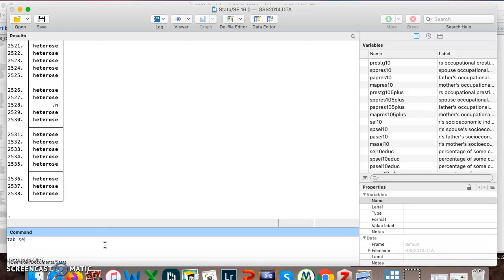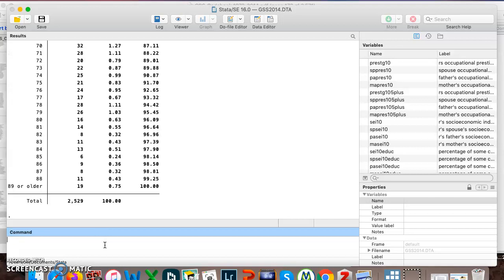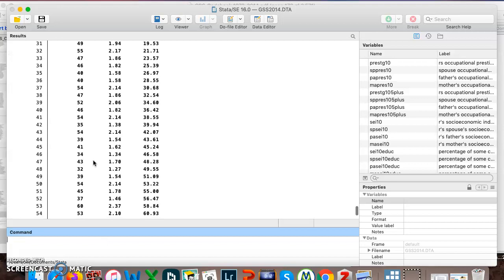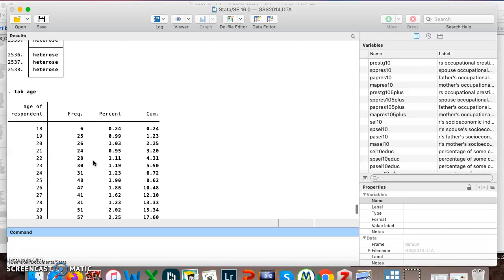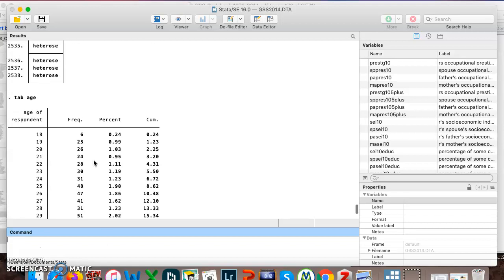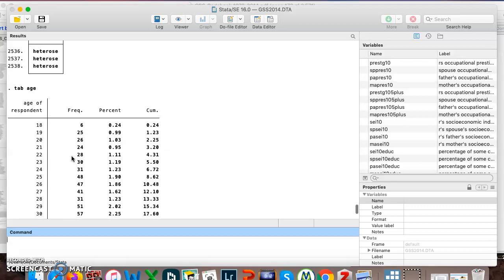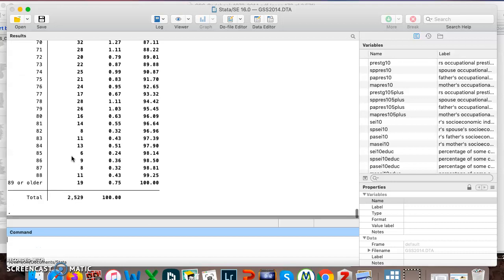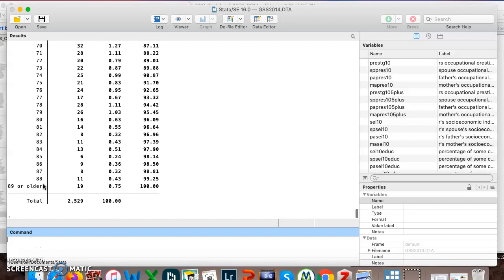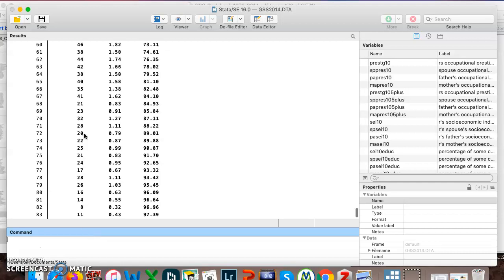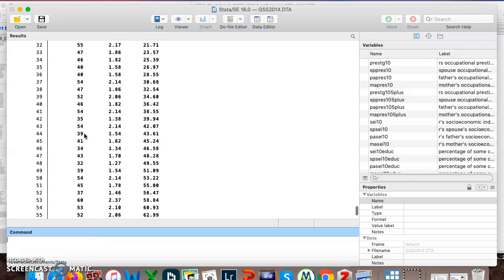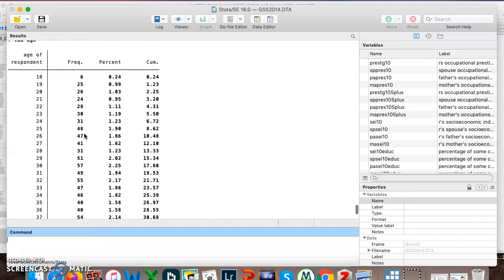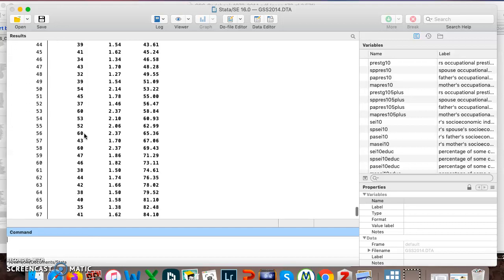Let's say, though, you were looking at a variable like age. So I put in tab age, age of respondent. The youngest respondent is 18. There were six 18-year-olds, all the way up to 89 or older. And I'm assuming that there were people who were in their 90s or even over 100 and they just got lumped in with the 89 and older category. It's not terribly useful to look at it this way.